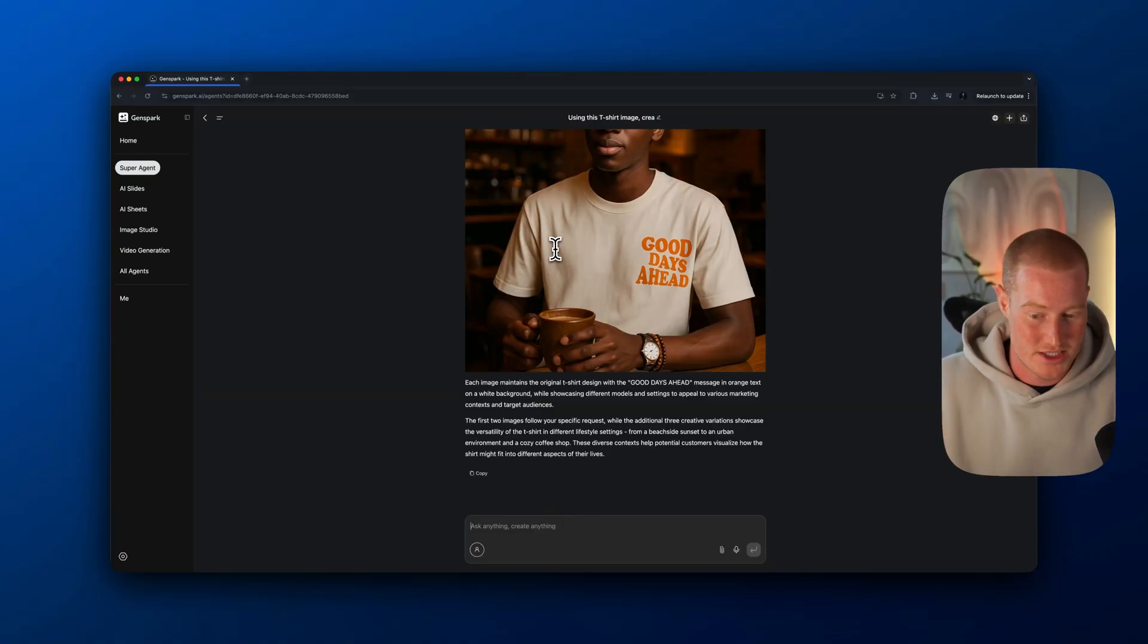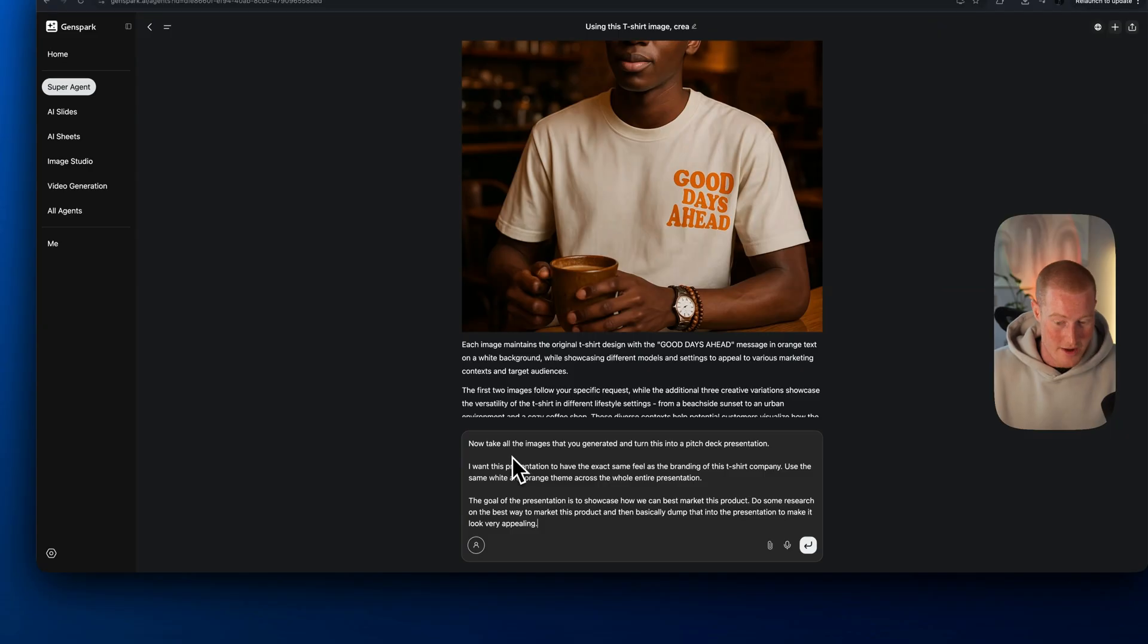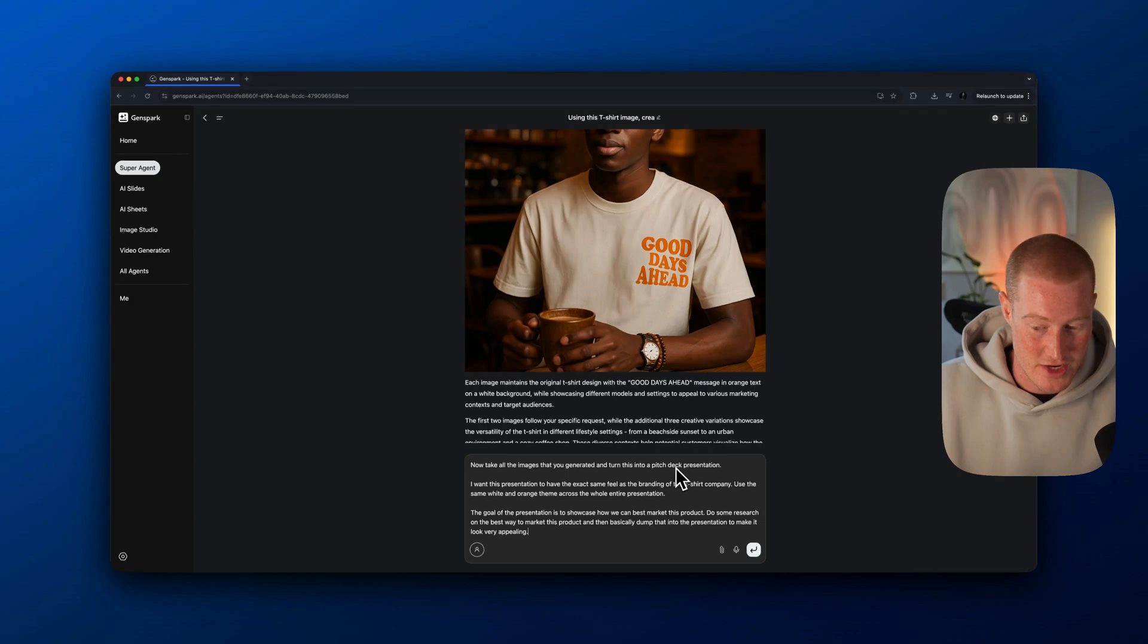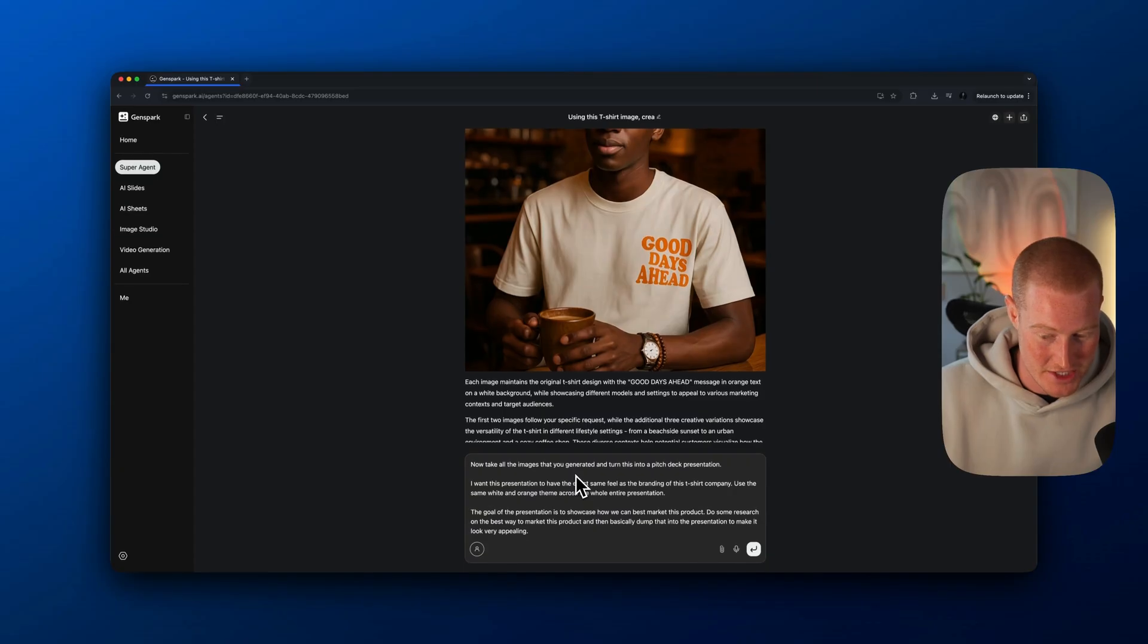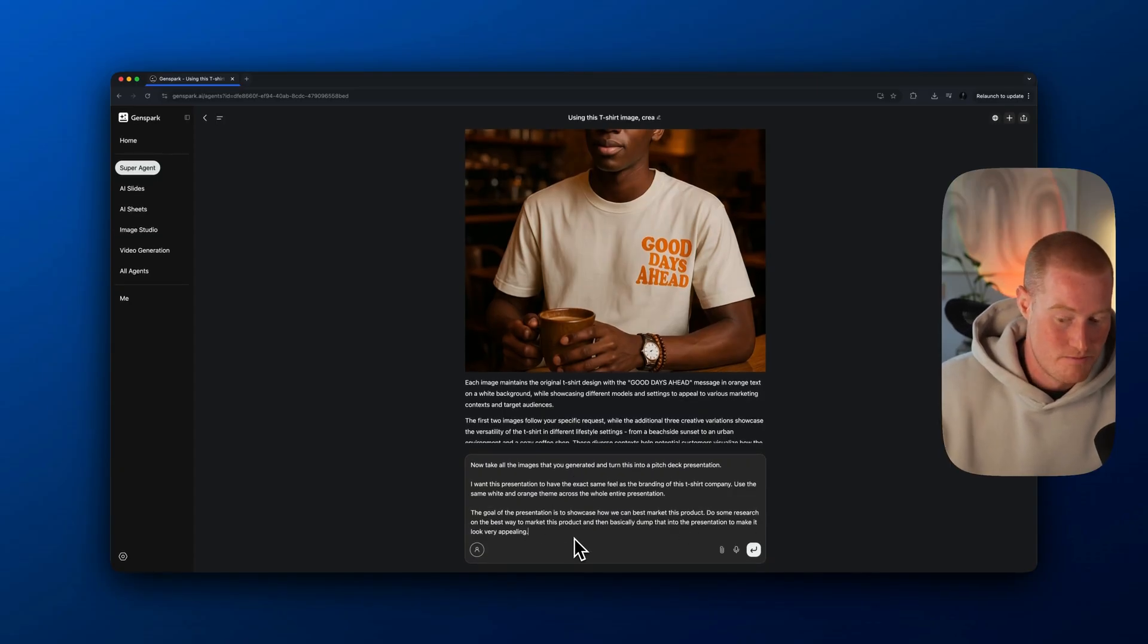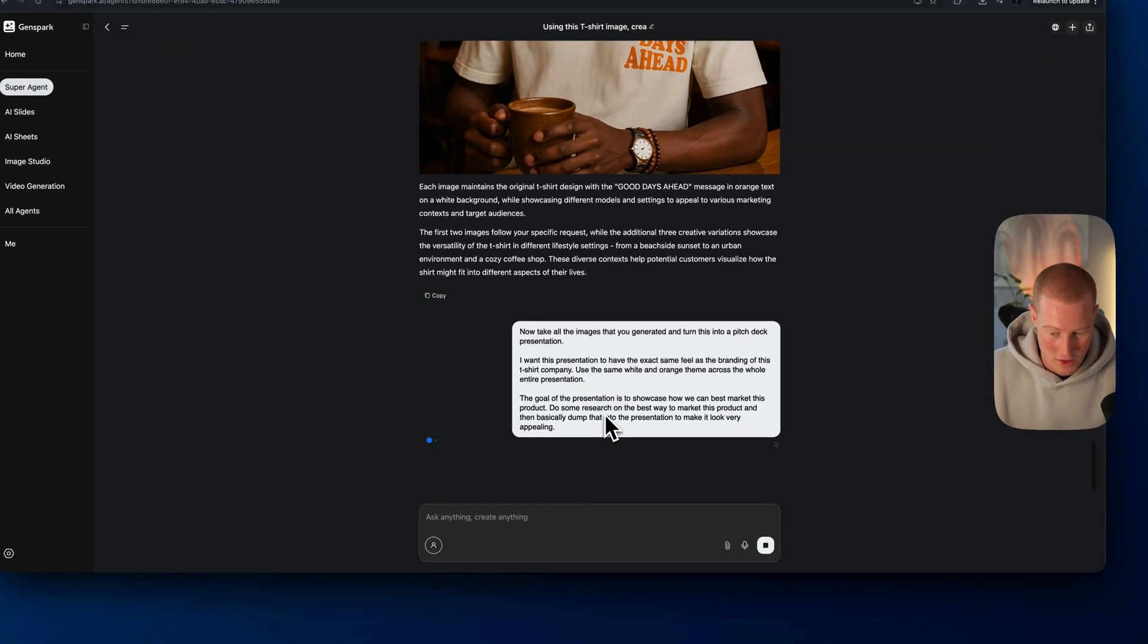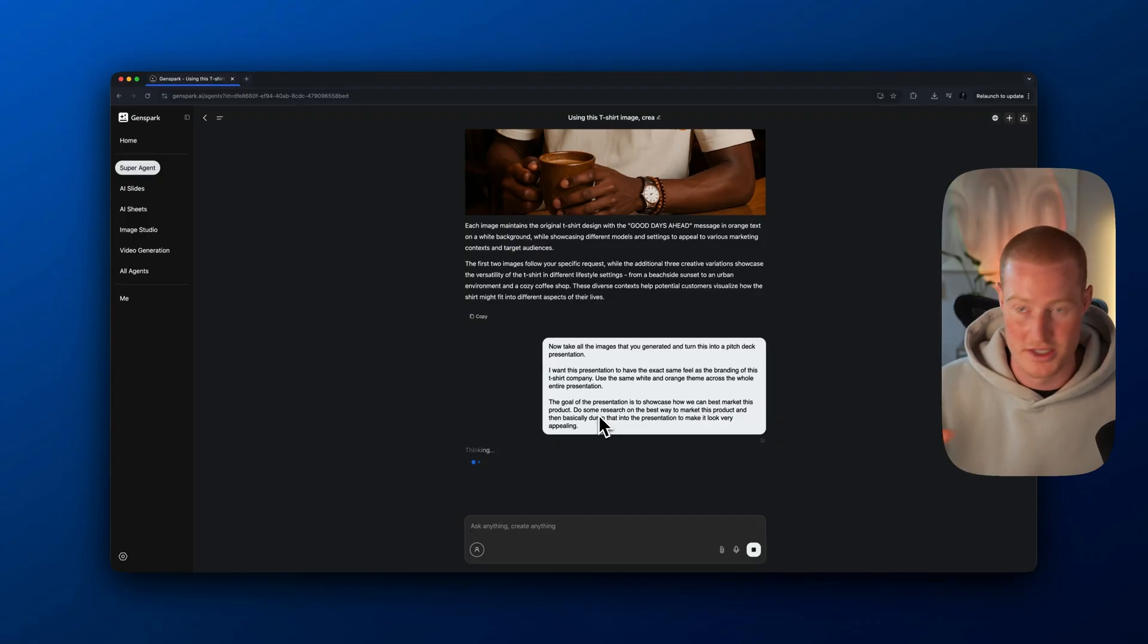Let's do something with these images. I'm going to basically create a presentation. Here is my prompt: now take all these images that you generated and turn this into a pitch deck presentation. I want this presentation to have the exact same feel as the branding of the t-shirt company. The goal is to showcase how we could best market this product, do some research on the best ways to market this product, then dump that into presentation and make it look very appealing.